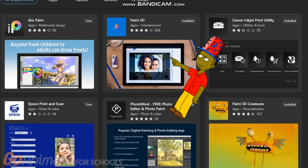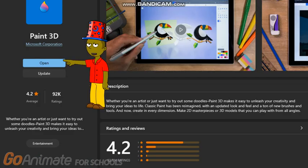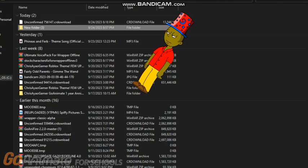Step 3: Search up iPaint and then press it. Step 4: Press the download button. You can see I already downloaded it.